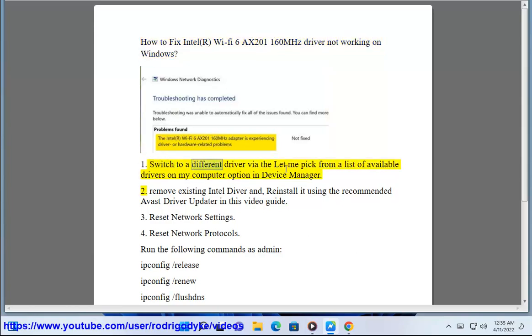Solution 1: Switch to a different driver via the let me pick from a list of available drivers on my computer option in Device Manager.